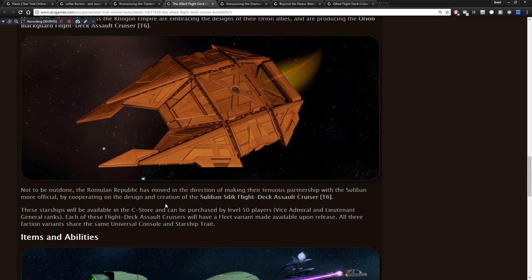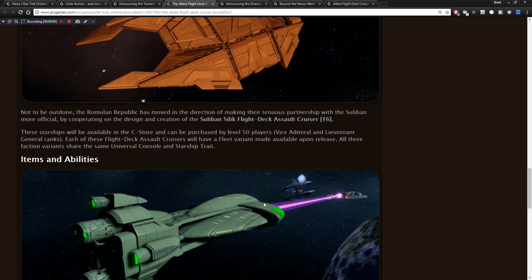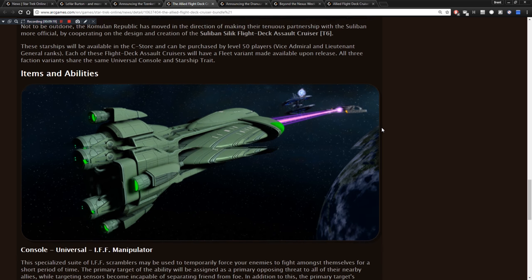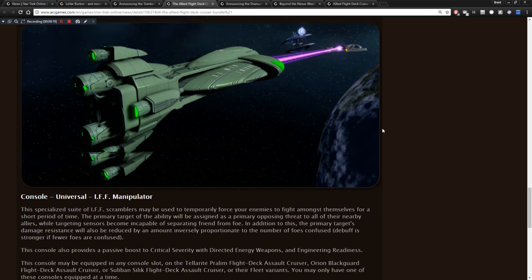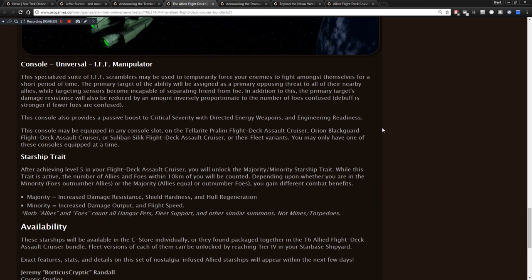All three faction variants share the same universal console and starship traits. So they have an IFF manipulator. This specialized feat of IFF scramblers may be used to temporarily force your enemies to fight amongst themselves for a short period of time. The primary target of the ability will be assigned as a primary opposing threat to all of their nearby allies, while targeting sensors become incapable of separating friend from foe. In addition to this, the primary target's damage resistance will also be reduced by an amount inversely proportionate to the number of foes confused. Okay. Sounds overly complicated, but sure.